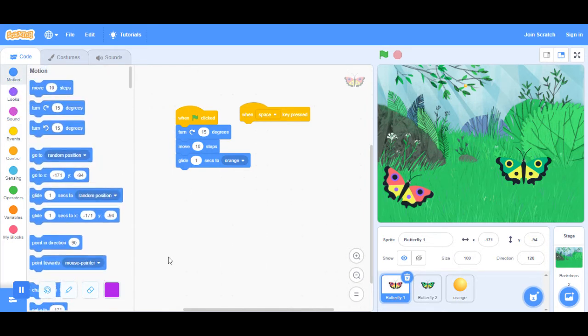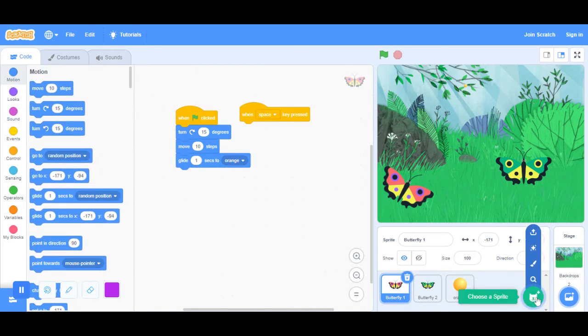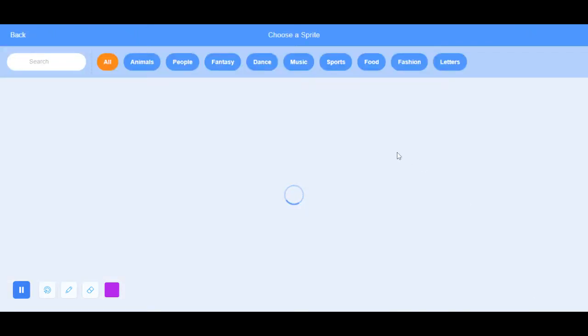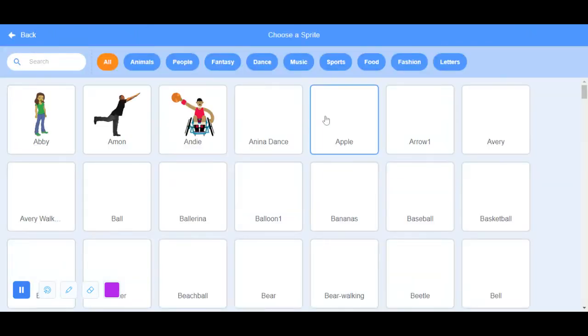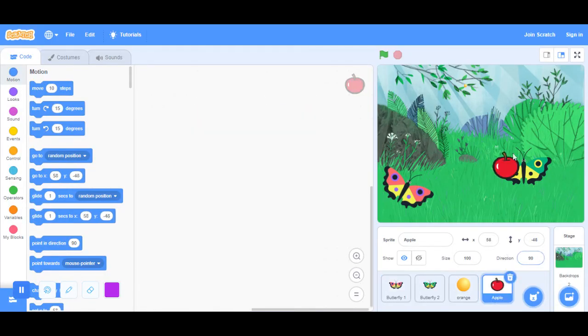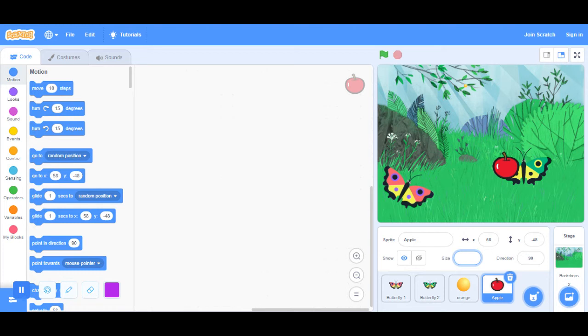We're going to get another item. Let's get an apple. I got an apple. I'm going to change the size to like maybe a 2. Now I'm going to change it to 15. One second. A 15, just like the other one.